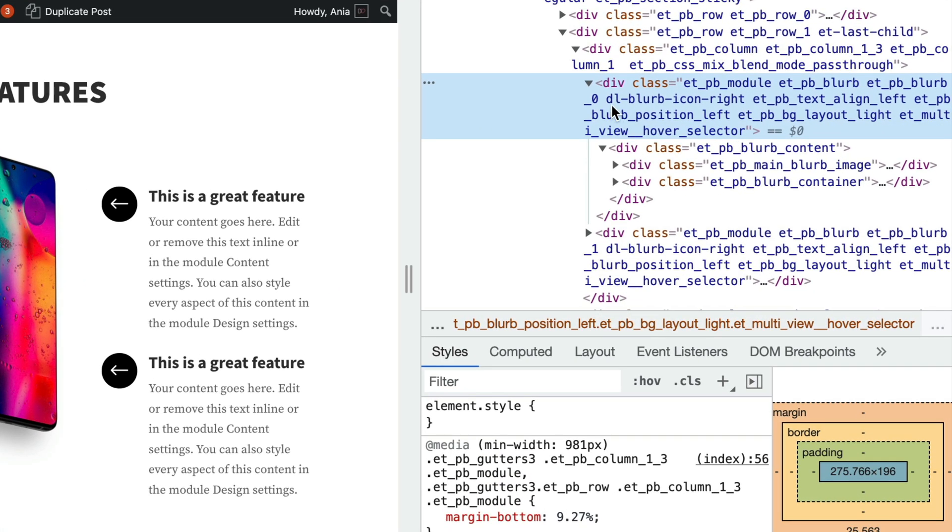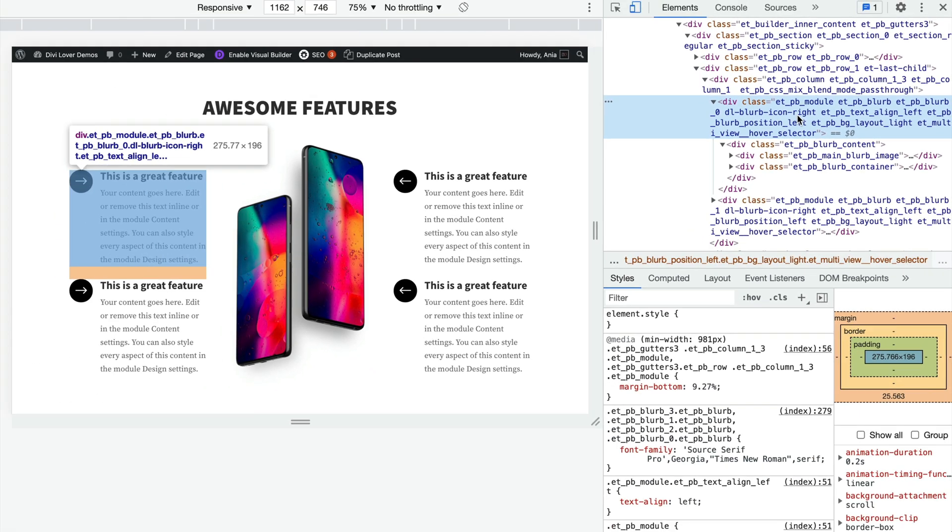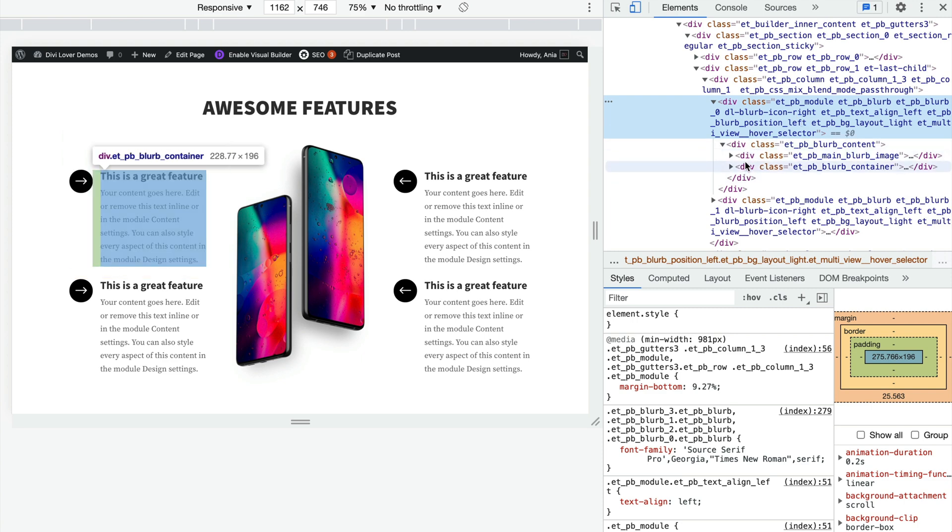It has that dl-blurb-icon-write CSS class and I will use Flexbox to change the alignment of icons, and if we are using Flexbox we need to target the parent container.